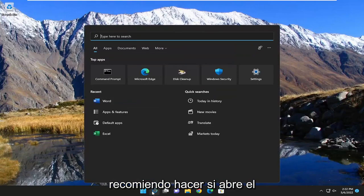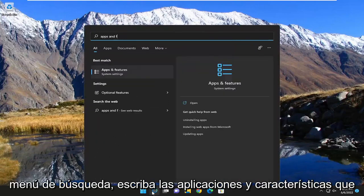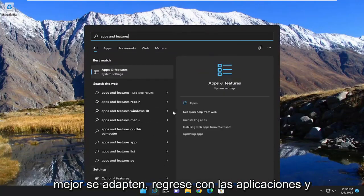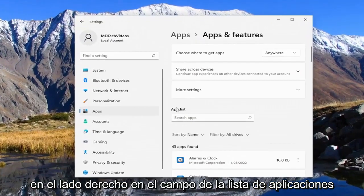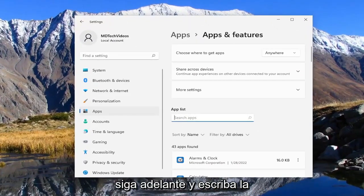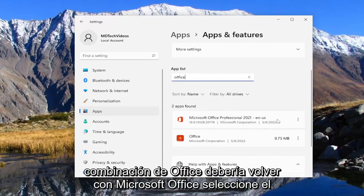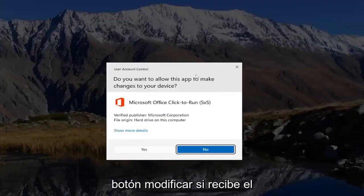So first thing I recommend doing is to open up the search menu and type in Apps and Features. Best match should come back with Apps and Features — go ahead and open that up. On the right side in the apps list field, go ahead and type in Office. Best match should come back with Microsoft Office. Select the three-dotted icon next to it and select the Modify button.